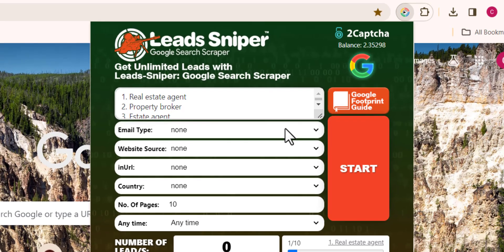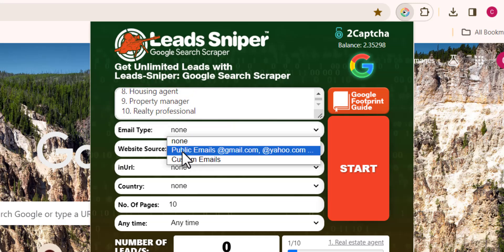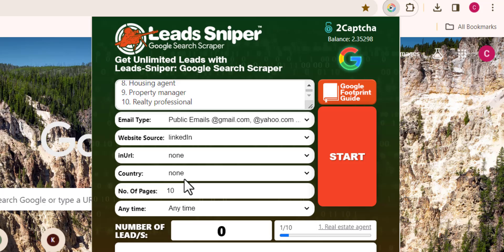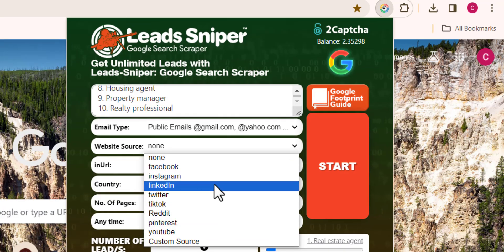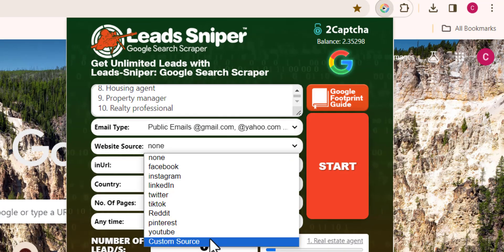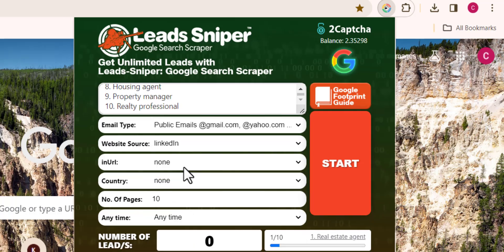I'll open up this tool by clicking on the icon right here and add the keyword niche that I'm targeting. For the email type, choose public emails. For the website source, choose LinkedIn. You can see we've got majority of the big social media handles here that we can scrape leads from.